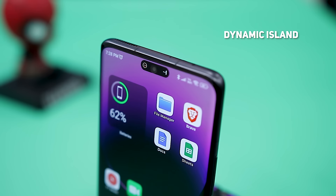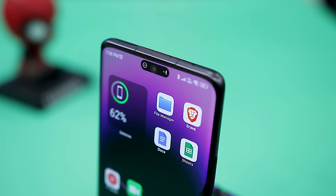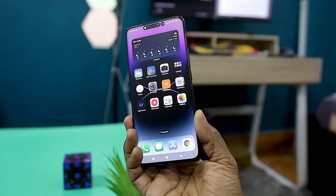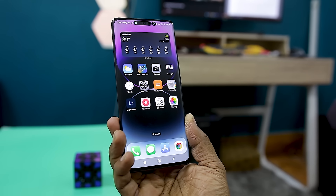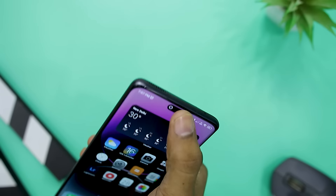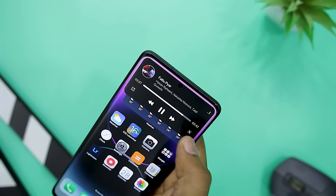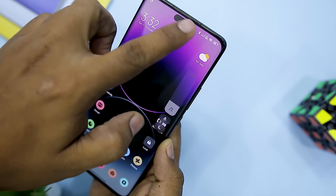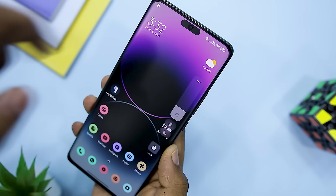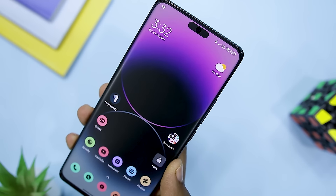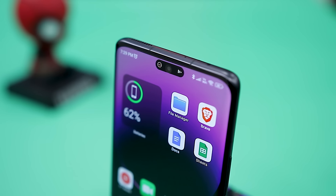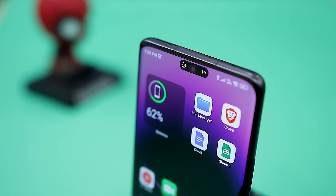Next up, we have Dynamic Island that brings the super popular feature of iPhone 14 Pro to Android devices. Once you install the app, it creates a black pill-shaped bar that surrounds your screen's camera cutout with icons for notifications. You can enlarge the island with a long tap on the pill, while a short tap connects you to the notifying app. You can swipe left and right over the pill to change the volume, and you also have the ability to change the size of the pill.